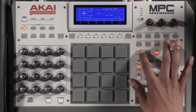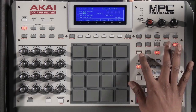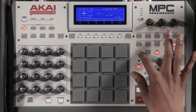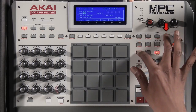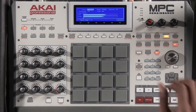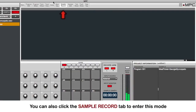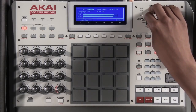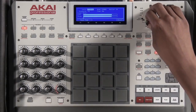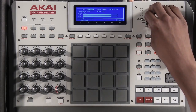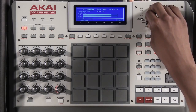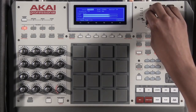First thing I want to do is go into record sample mode. I'll hold shift, hit sample edit, and that will allow me to see my screen where I can view my levels and adjust depending on the level of the record. I would play my record, turn my record gain, and make sure that I'm not clipping.